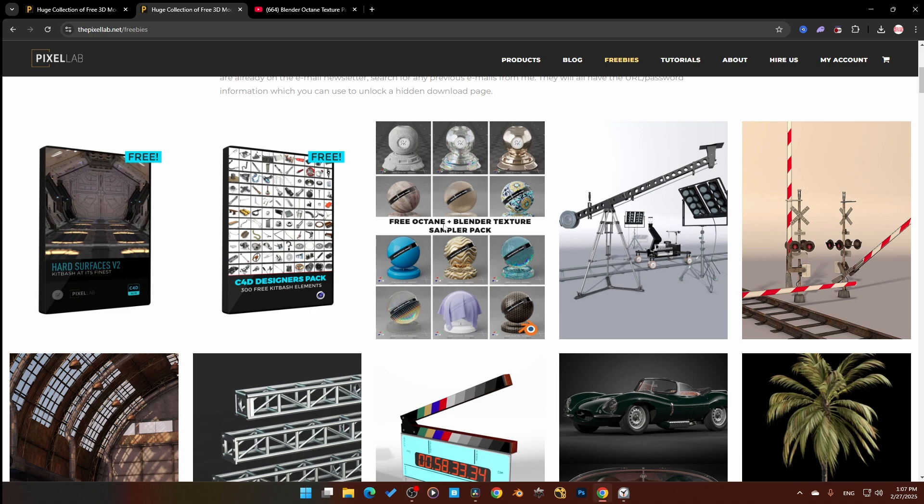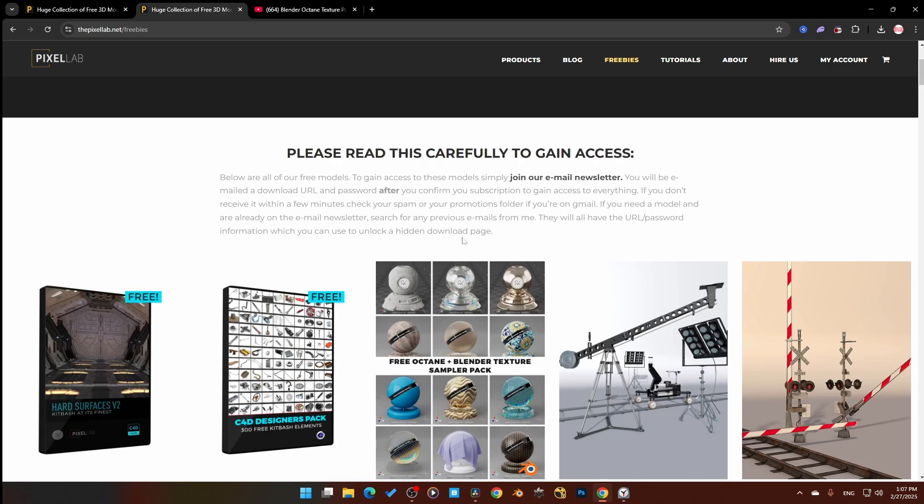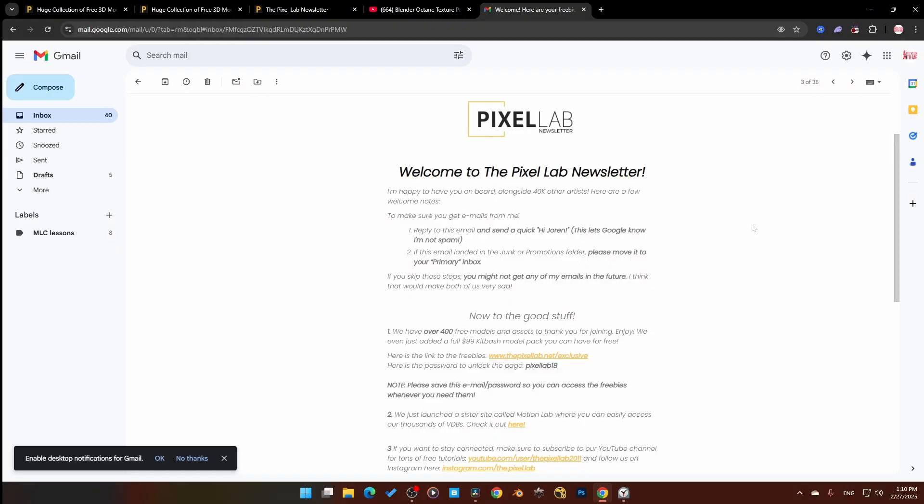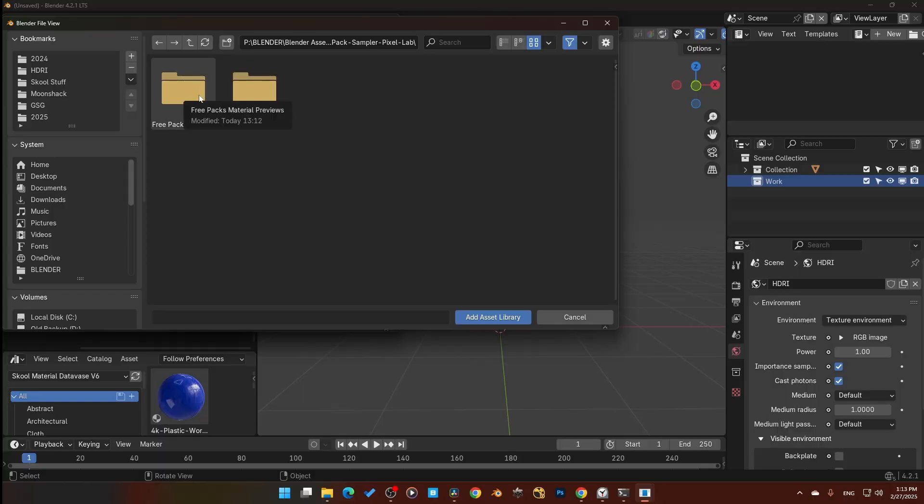Getting these is super easy. Go to the Pixel Lab website, click on their freebie section, follow the directions, send your email, and once you get the email back with the link, download it and import it like you normally would for any assets in your asset browser. That's it — no hidden paywall, no tricks, just 12 free Blender Octane materials.